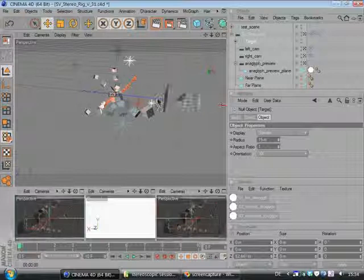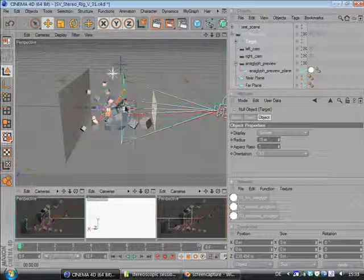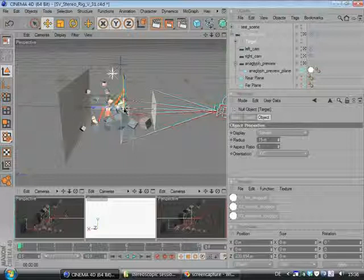So this is pretty helpful. Everything that is between zero and near plane gets out of the screen, and everything that is between zero and far plane is behind the screen.